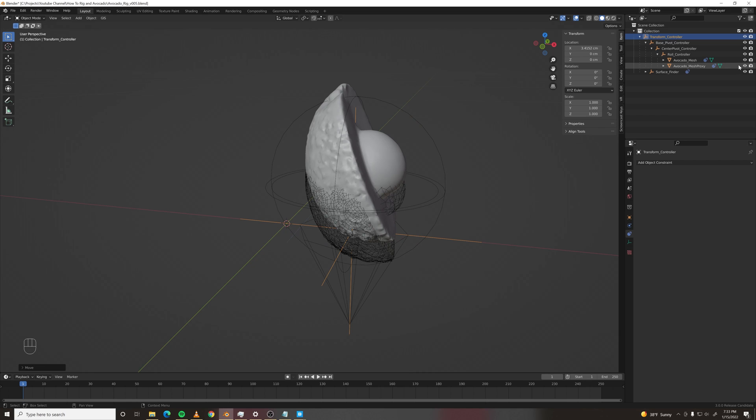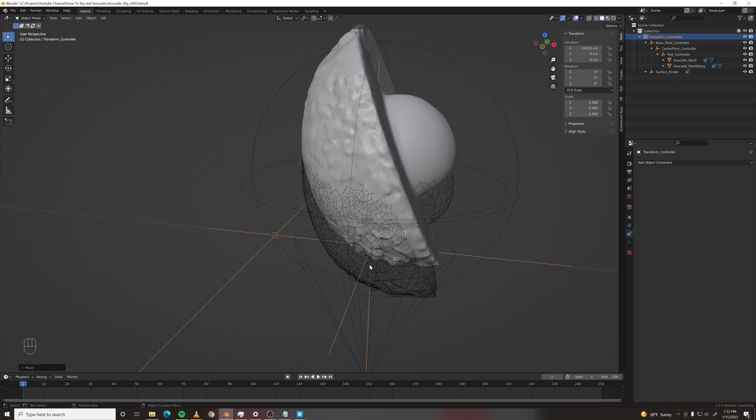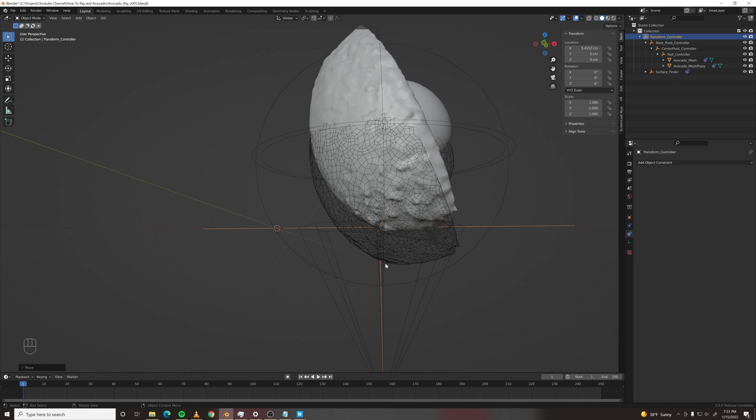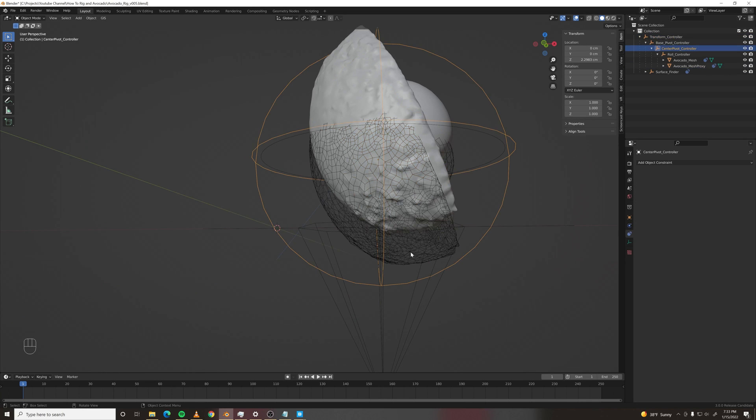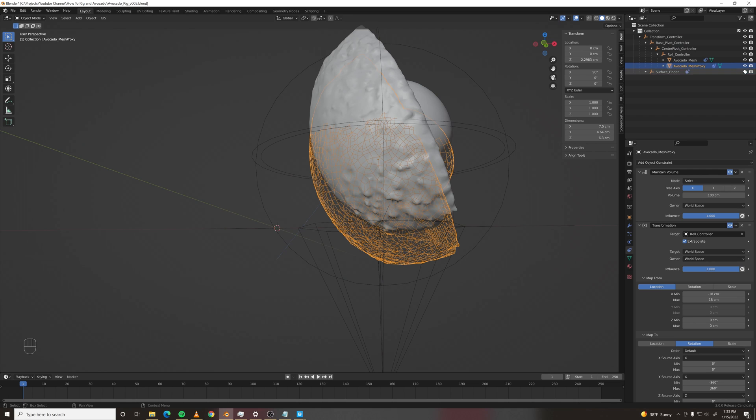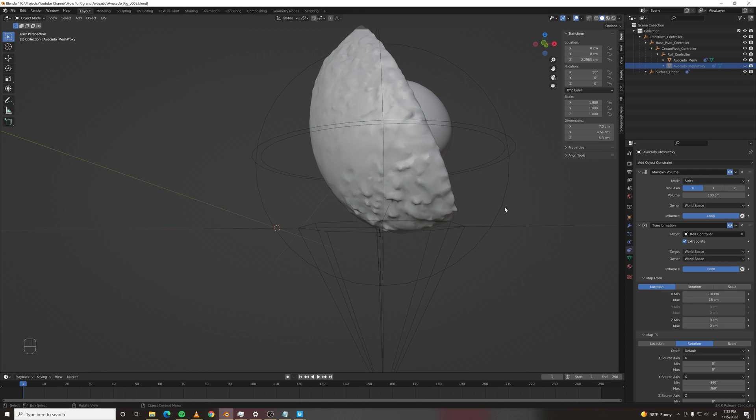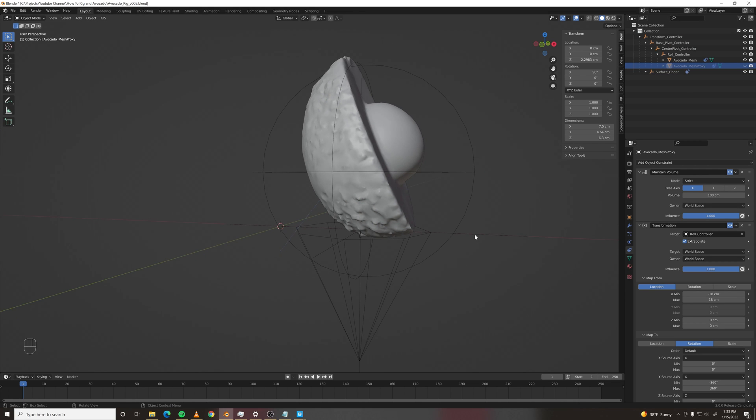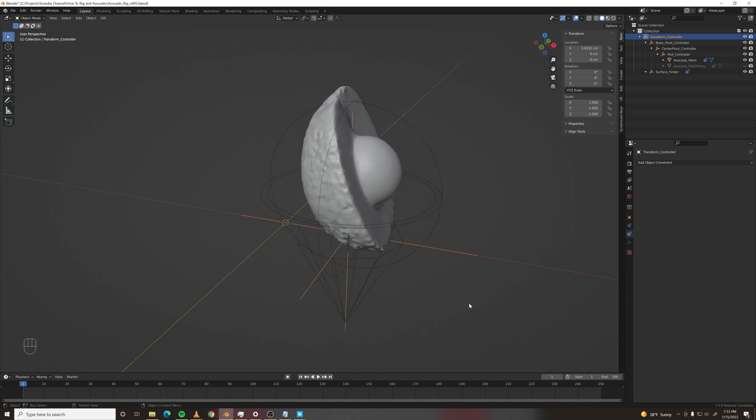Now we just hide the mesh proxy, which is what this surface finder is sticking to. And we don't even have to think about it anymore.